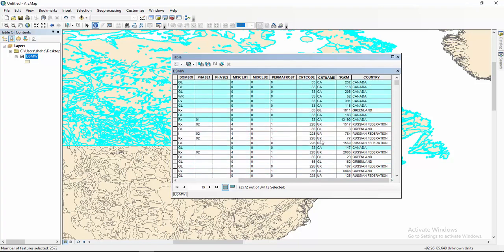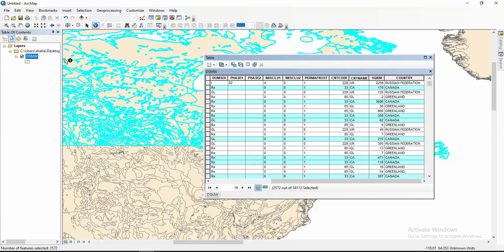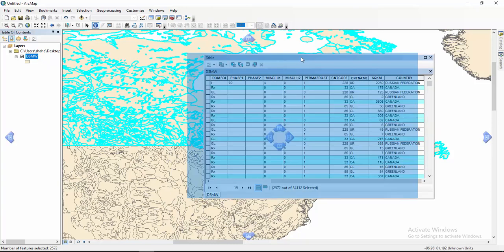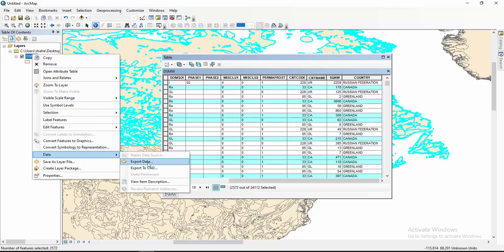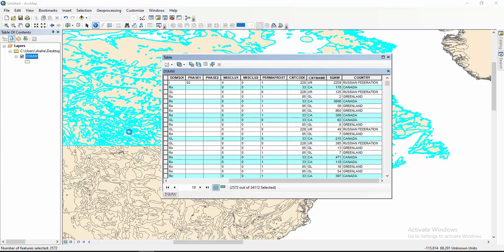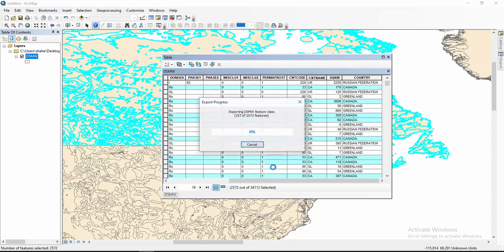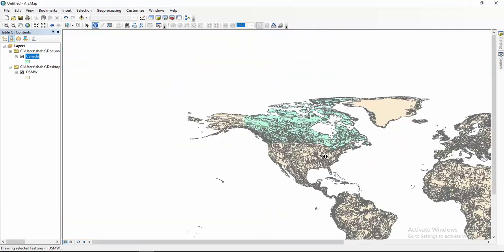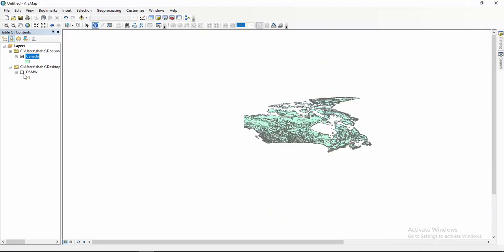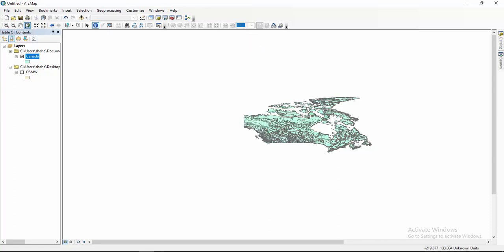You can then easily do your work or easily extract your file. For this you have to click here, then click on Export Data, then click on Data, then Export Data. Then press OK.